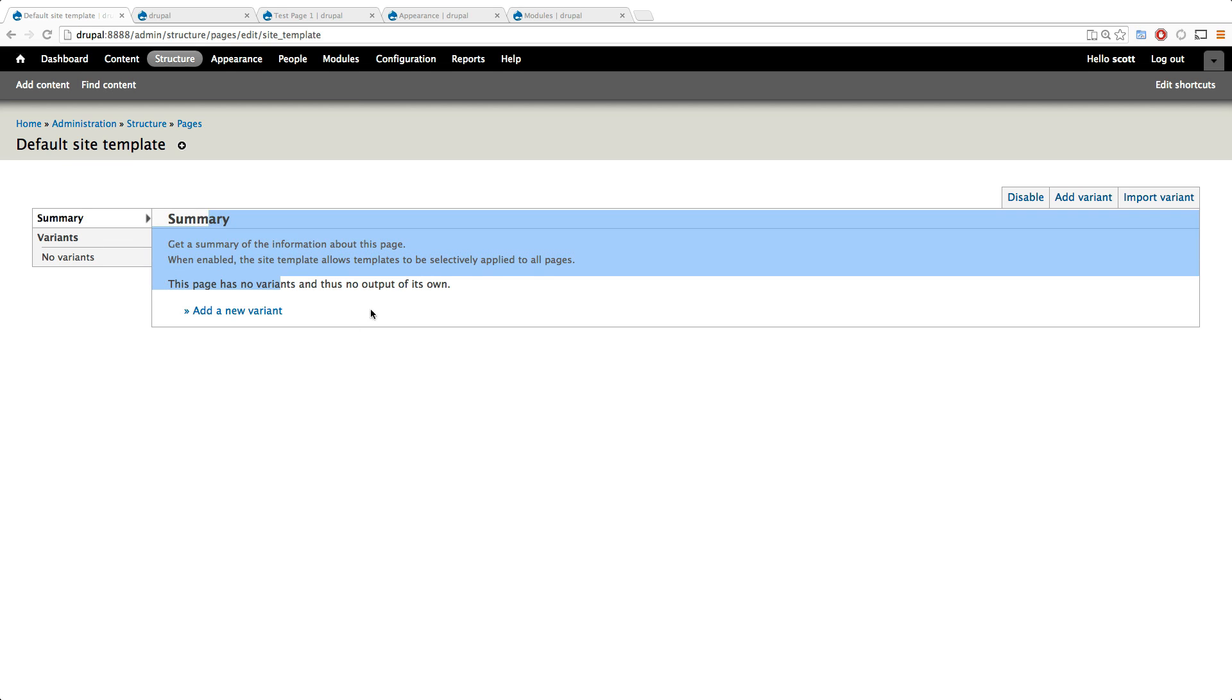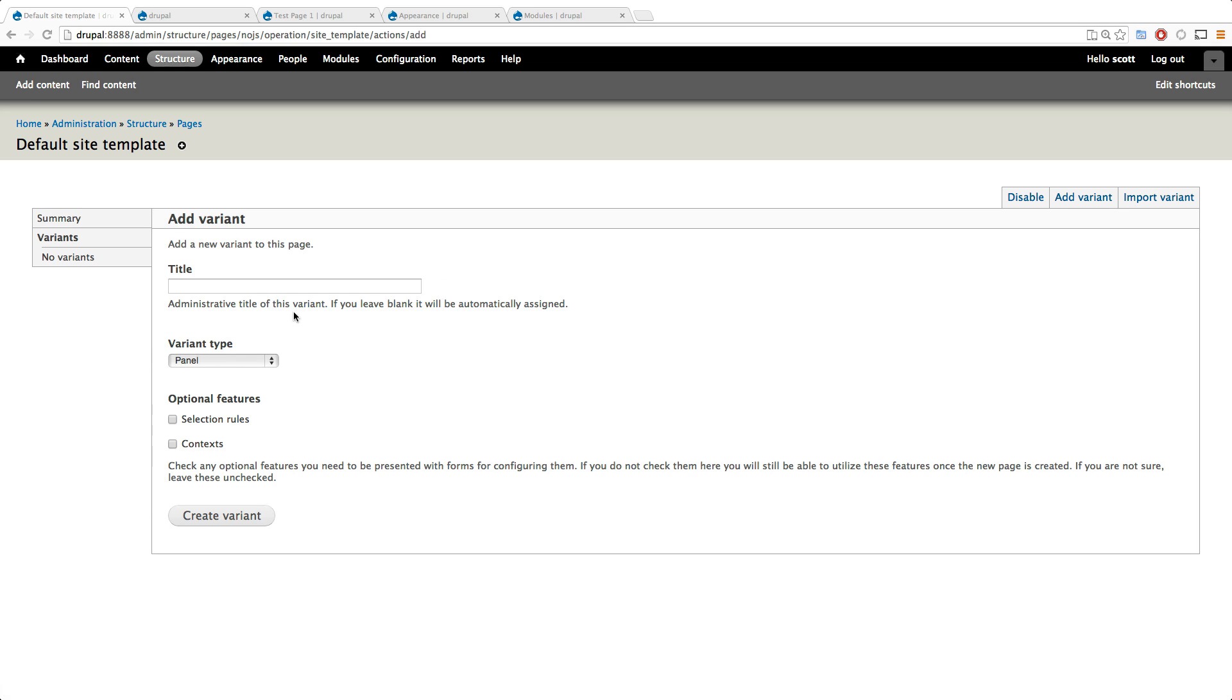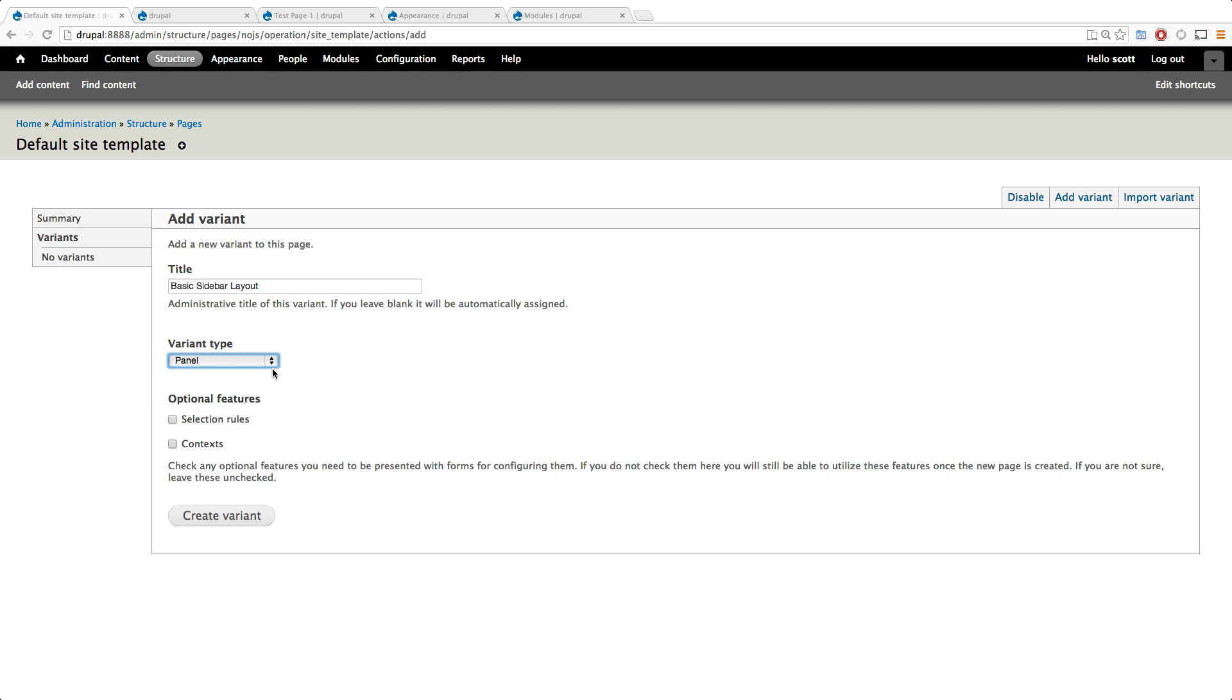So let's add a new variant. What this is going to do is say this is a catch-all. It's going to use this particular page layout for every single page. We can say basic sidebar layout. You can give it whatever type of title you want for an administrative title.